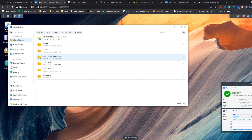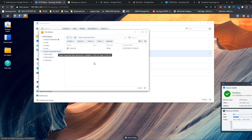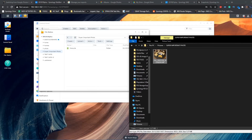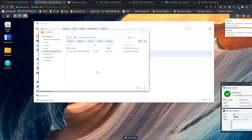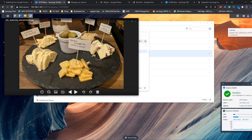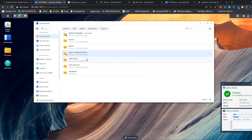From here we can say which users on the NAS can access this shared folder — I'm going to allow admin and Robbie, that's myself. Click next and there is our super important photo album. Going into the file manager on the NAS, we can see the super important photo album. We're going to drag and drop our super important picture of cheese straight in, and now it's on the NAS.